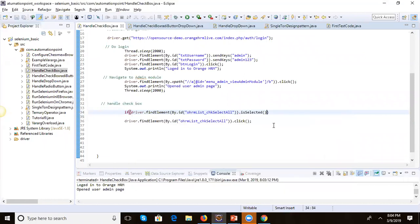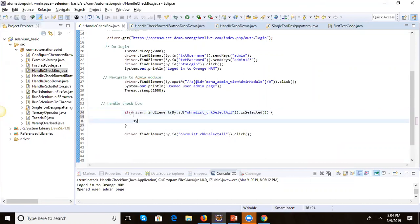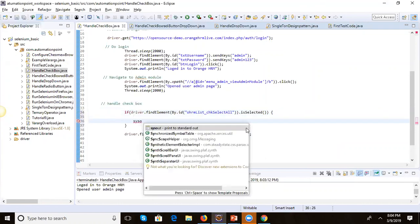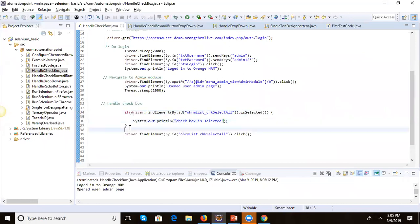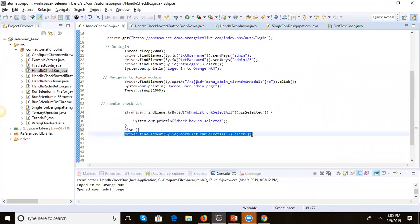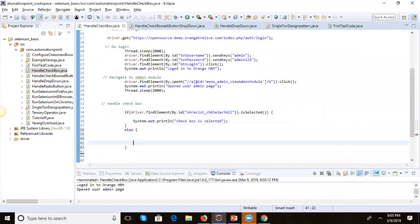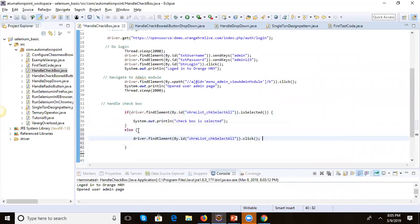If the checkbox is already selected, we should not perform any click — we just log 'checkbox is selected'. In the else block, if it is not selected, then we perform the click action.